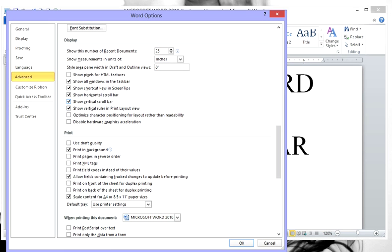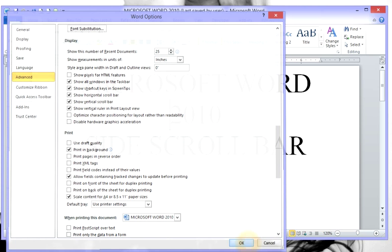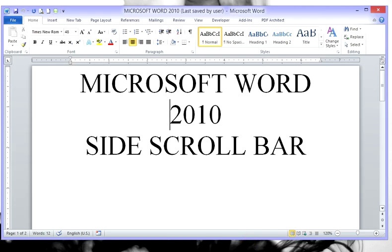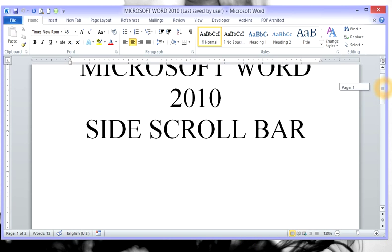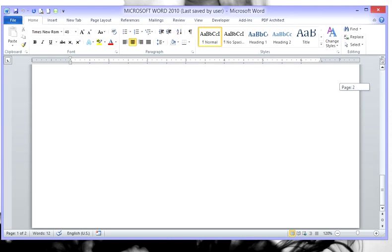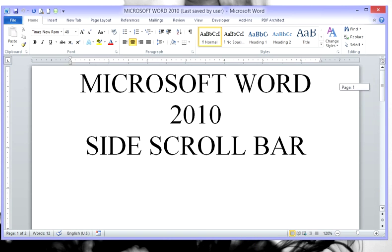Check on that, click OK. And voila, our side scroll bar is back on.